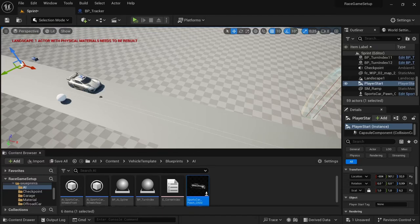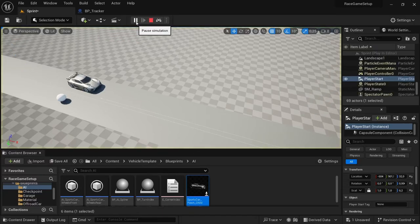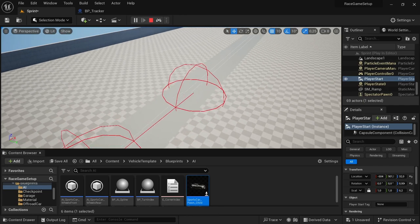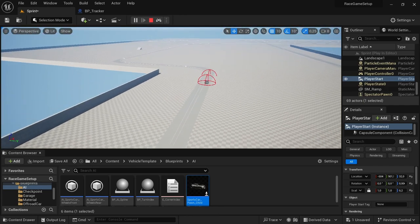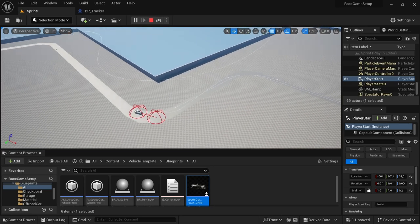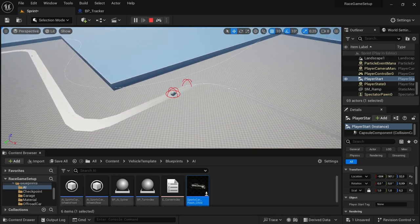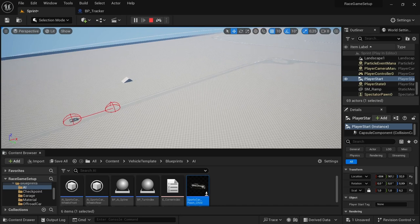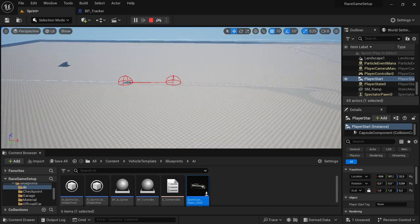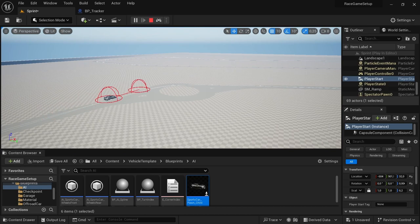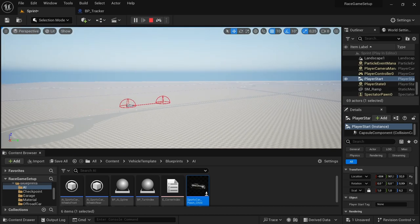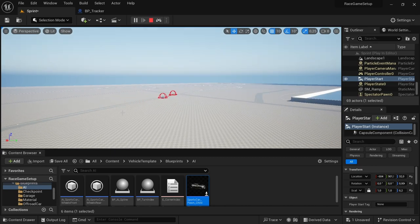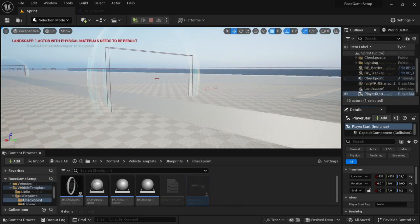Hey, welcome back to another video. In this video we're going to get started with the AI system. I want to preface this by saying the method we're going to use comes from the YouTuber MathB — I'll leave a link to his channel in the description. I also want to apologize for the previous video that's now deleted; I didn't do my due diligence before uploading it.